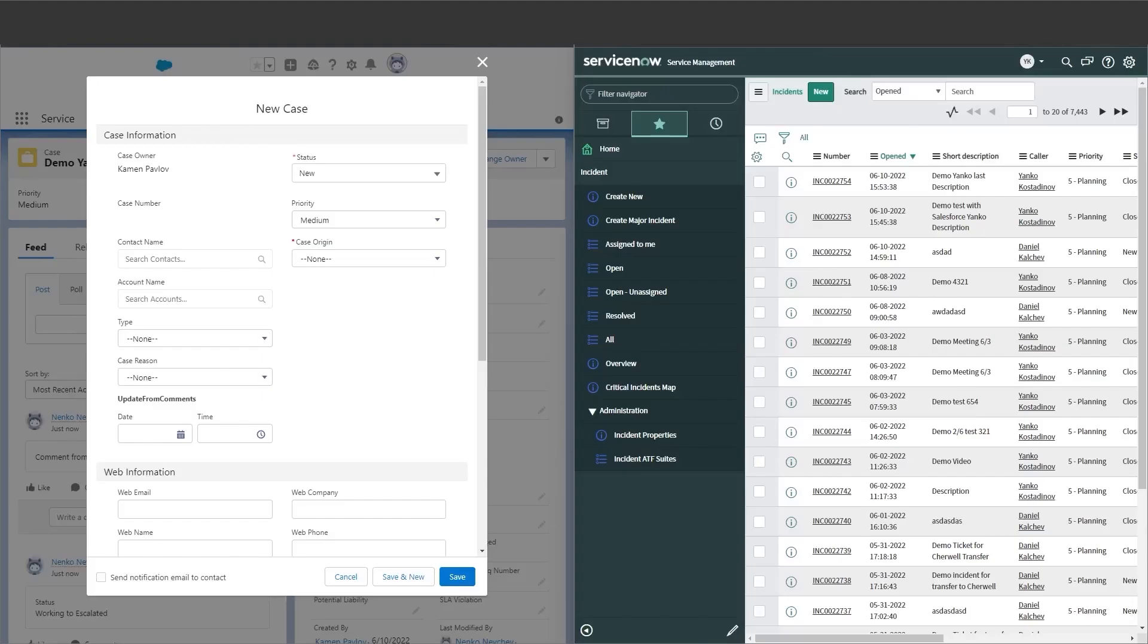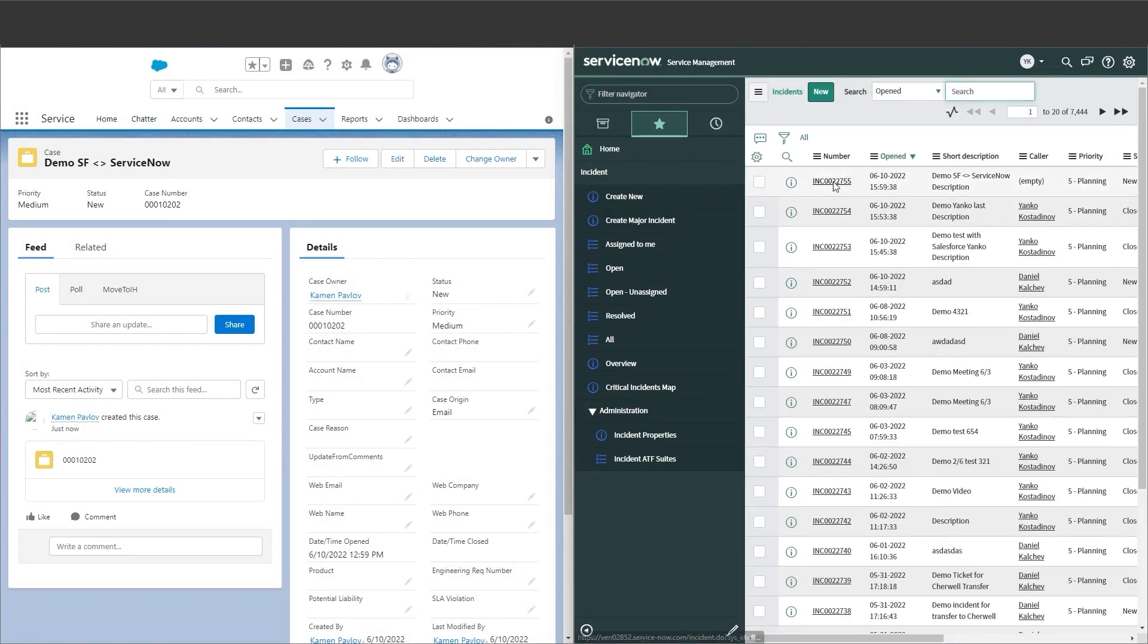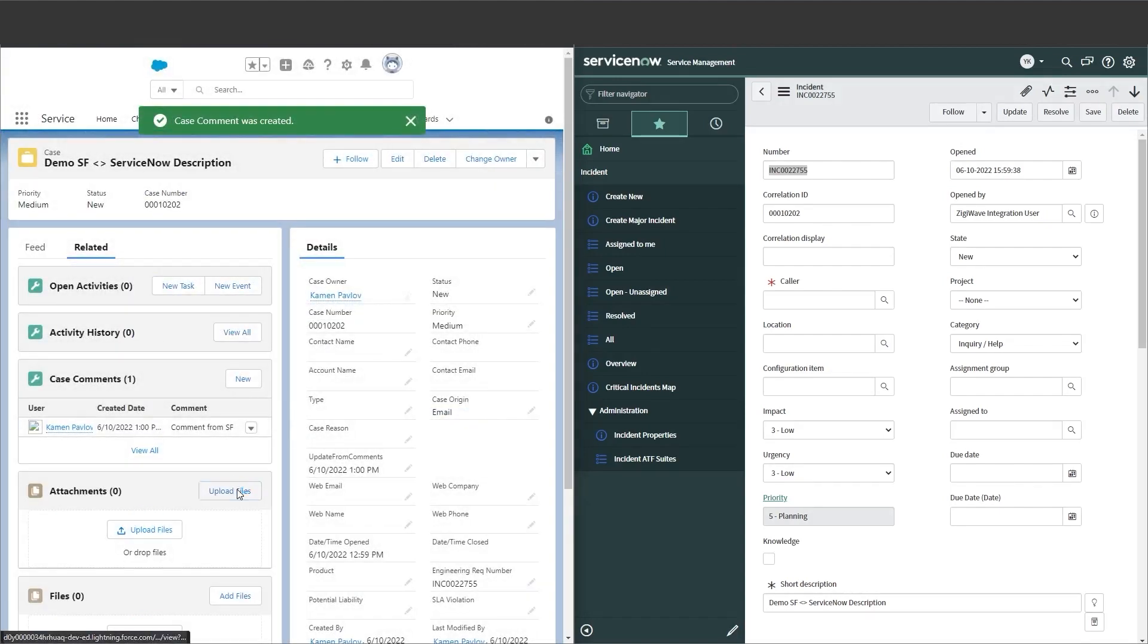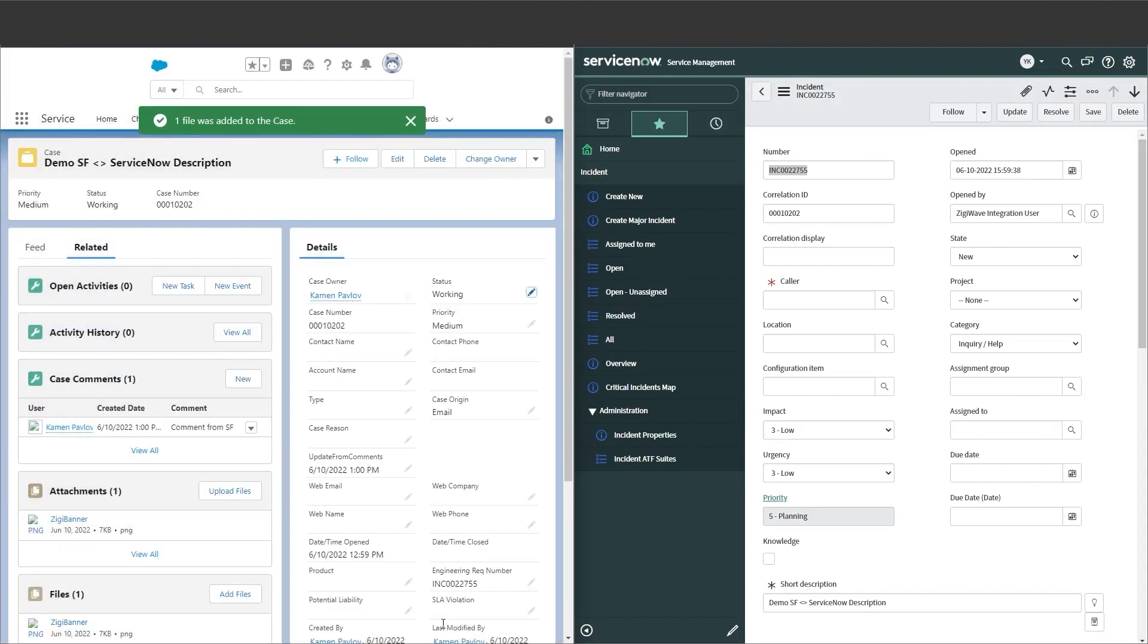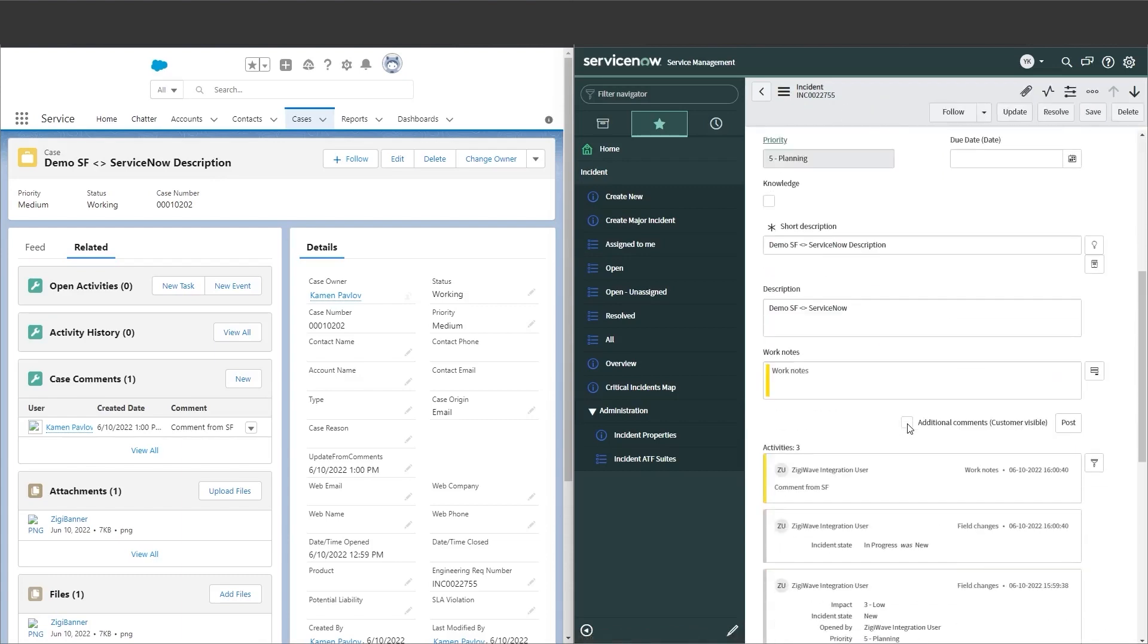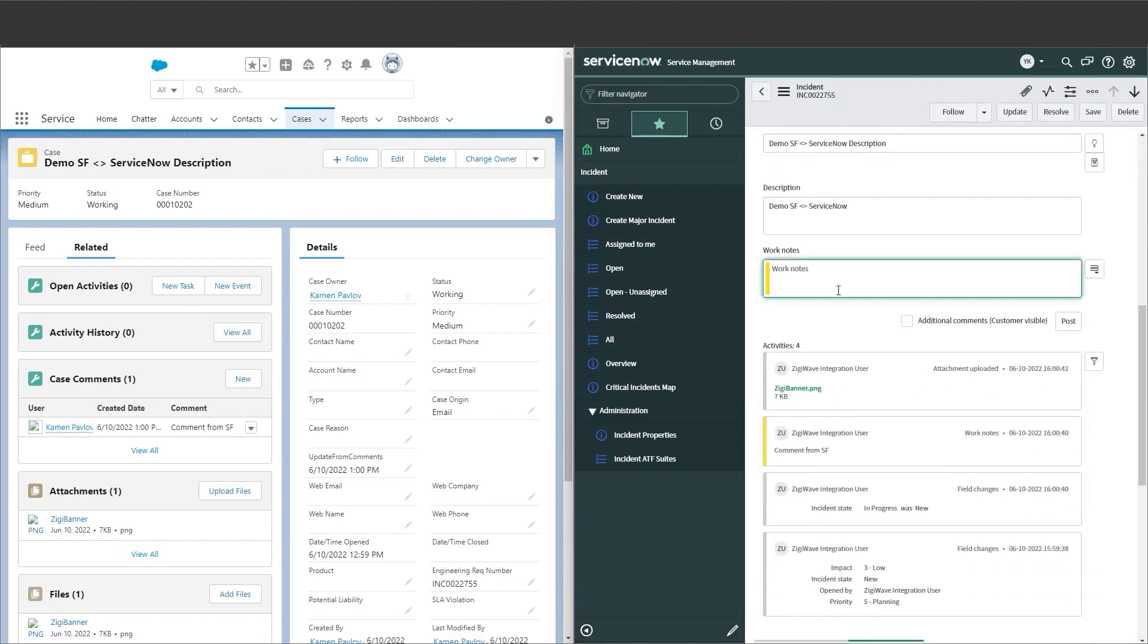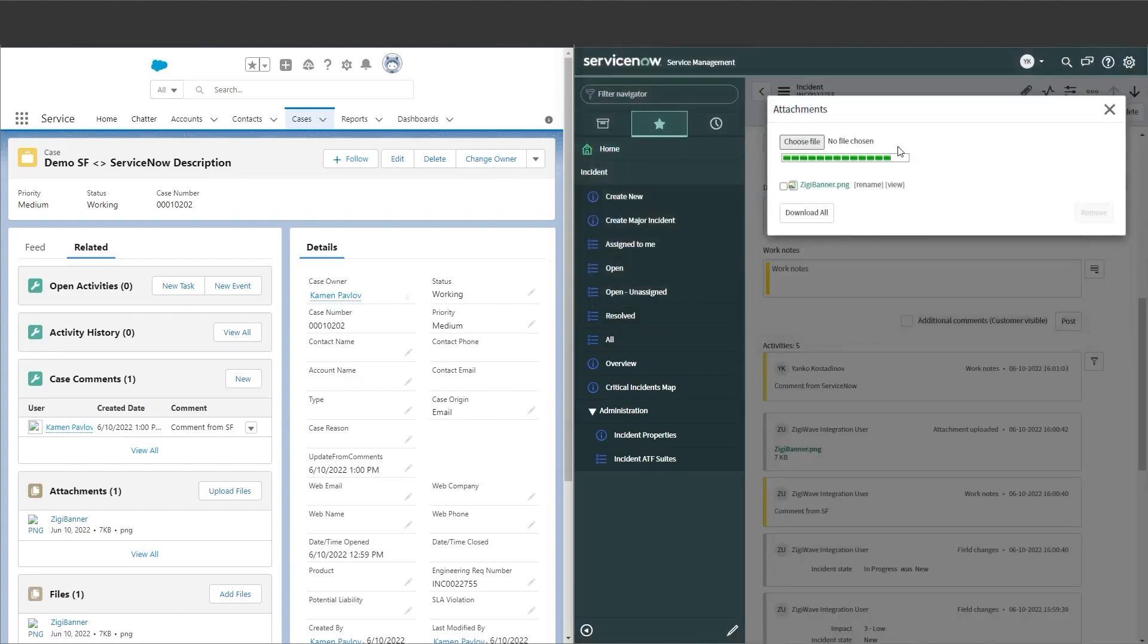Now I would like to show you how the integration works. Here we can see our Salesforce system on the left side and our ServiceNow system on the right. I will proceed with creating a new case in Salesforce and see how Ziggeops will transform it as an incident in our ServiceNow system. Afterwards I will make some bidirectional updates for us to test the synchronization capabilities of Ziggeops.